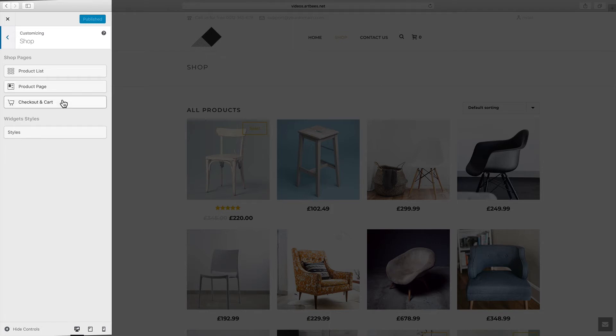Checkout and Cart is for customizing those pages, and here in widget styles it's possible to customize the widget areas inside a shop page — that would be the sidebars for example.